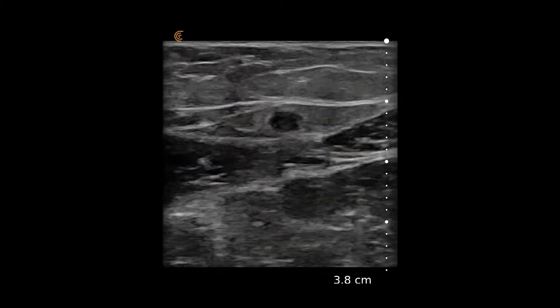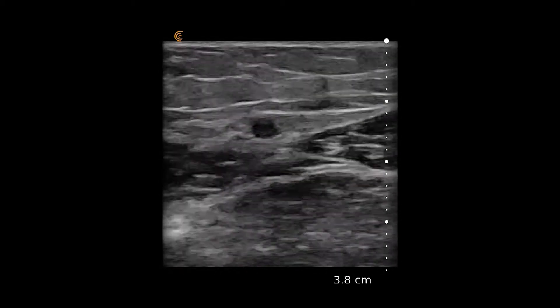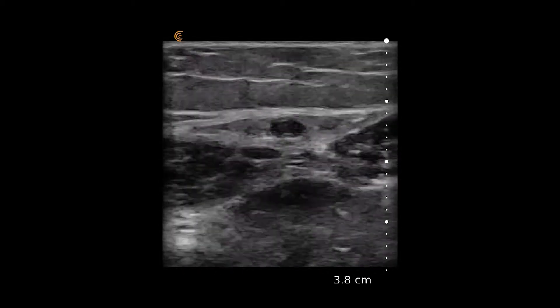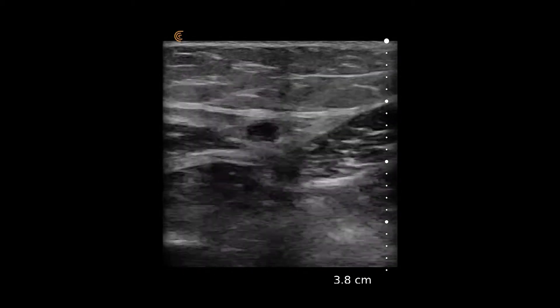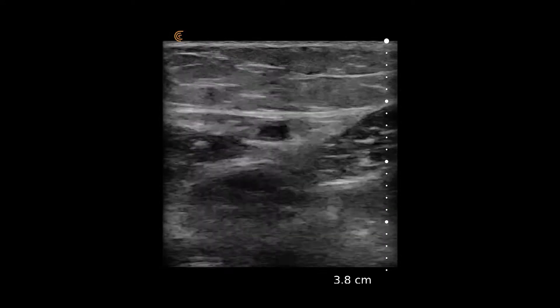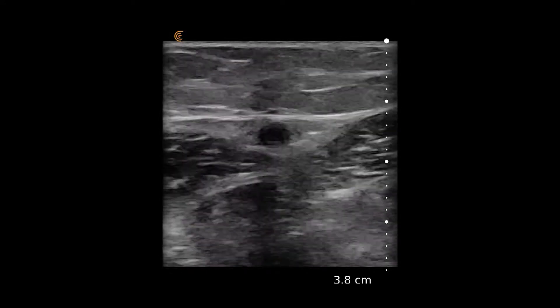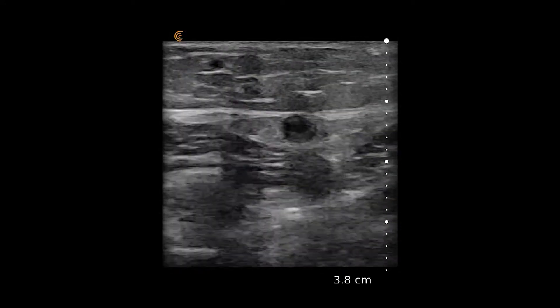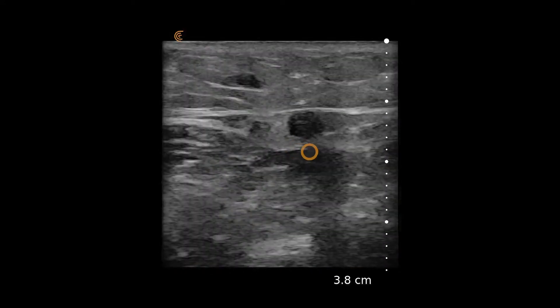In this video we see the linear scanner on a venous preset placed on the medial aspect of the patient's leg, who is experiencing some leg pain. Visualized here in the middle of the field is the saphenous vein.